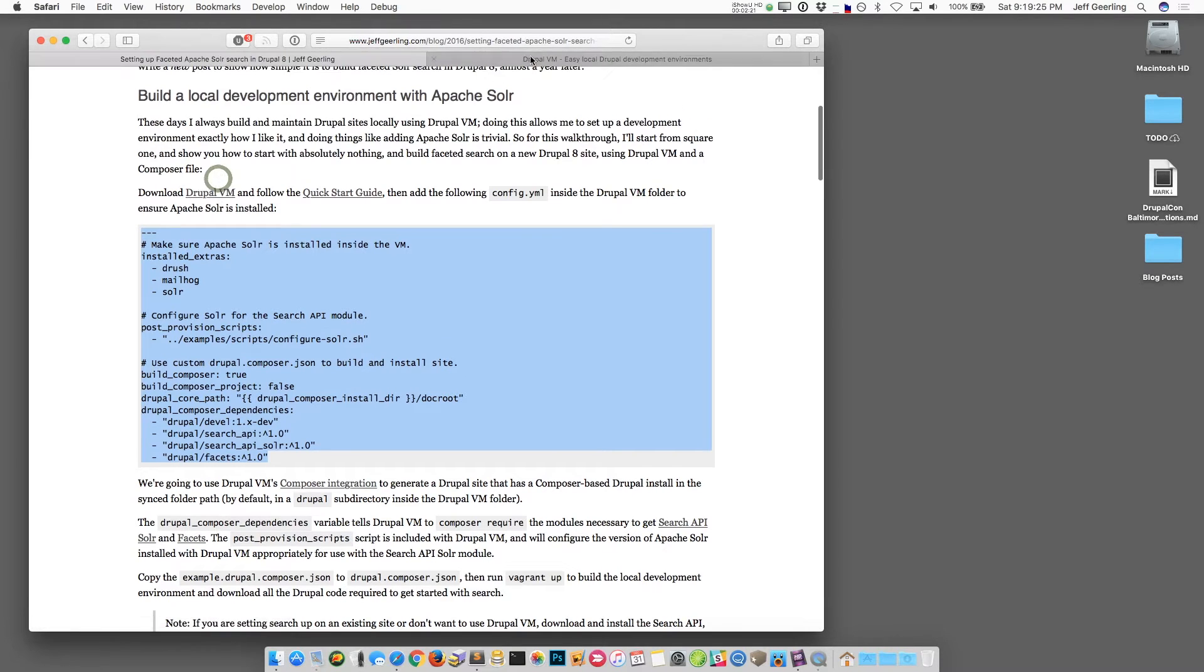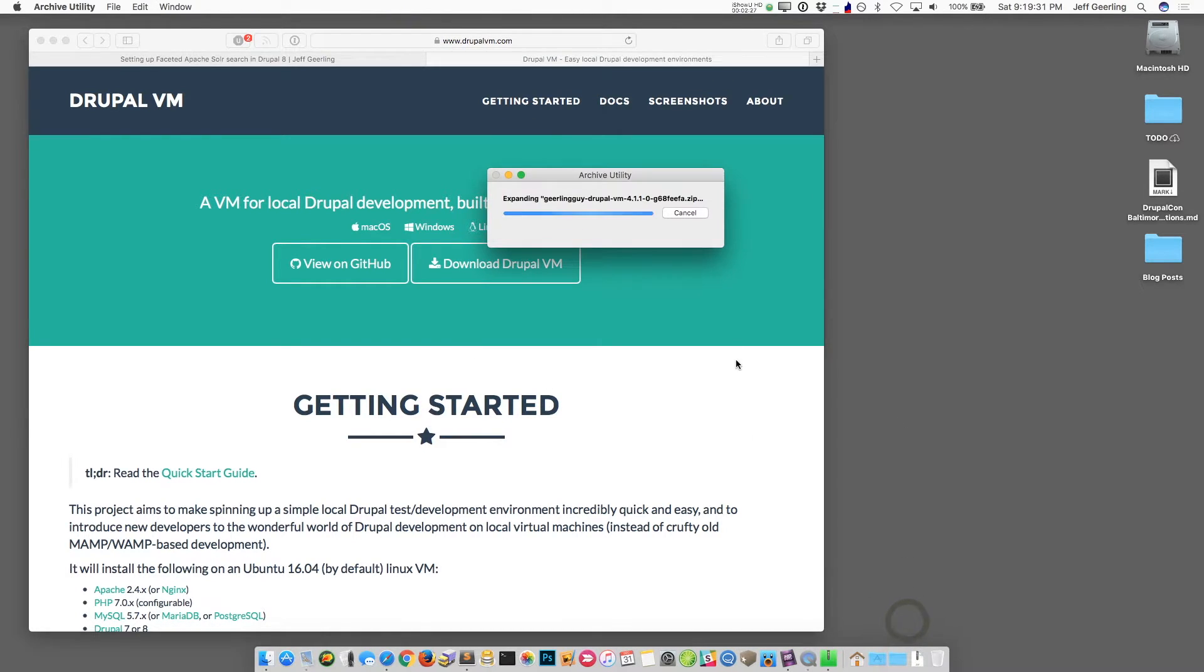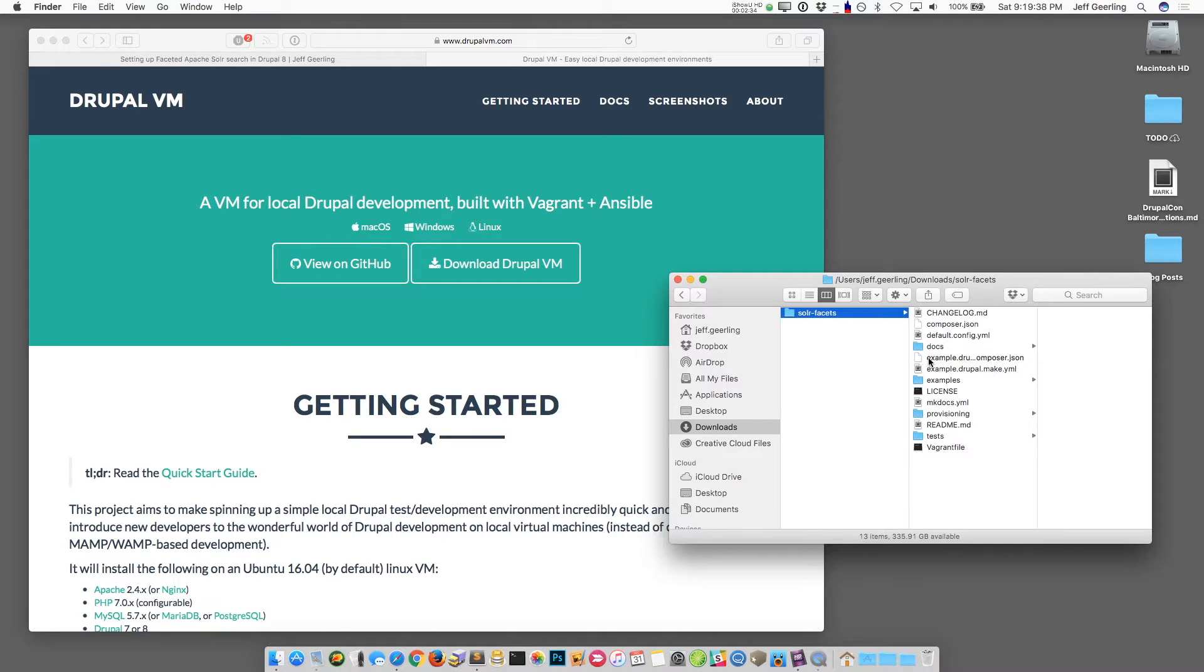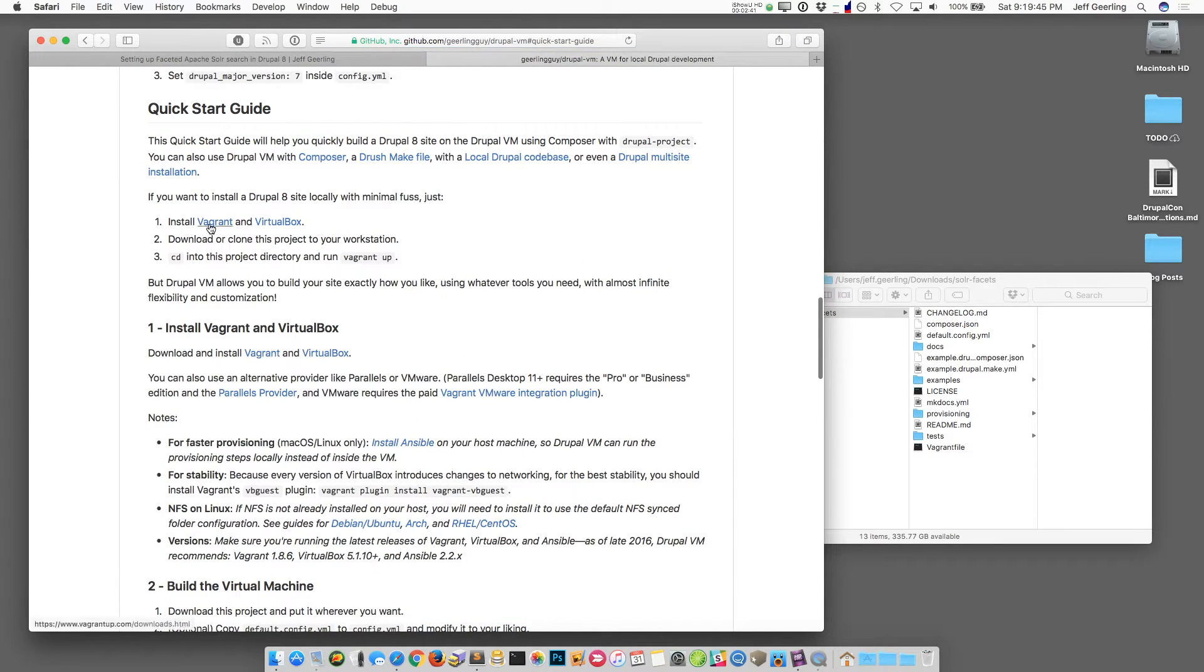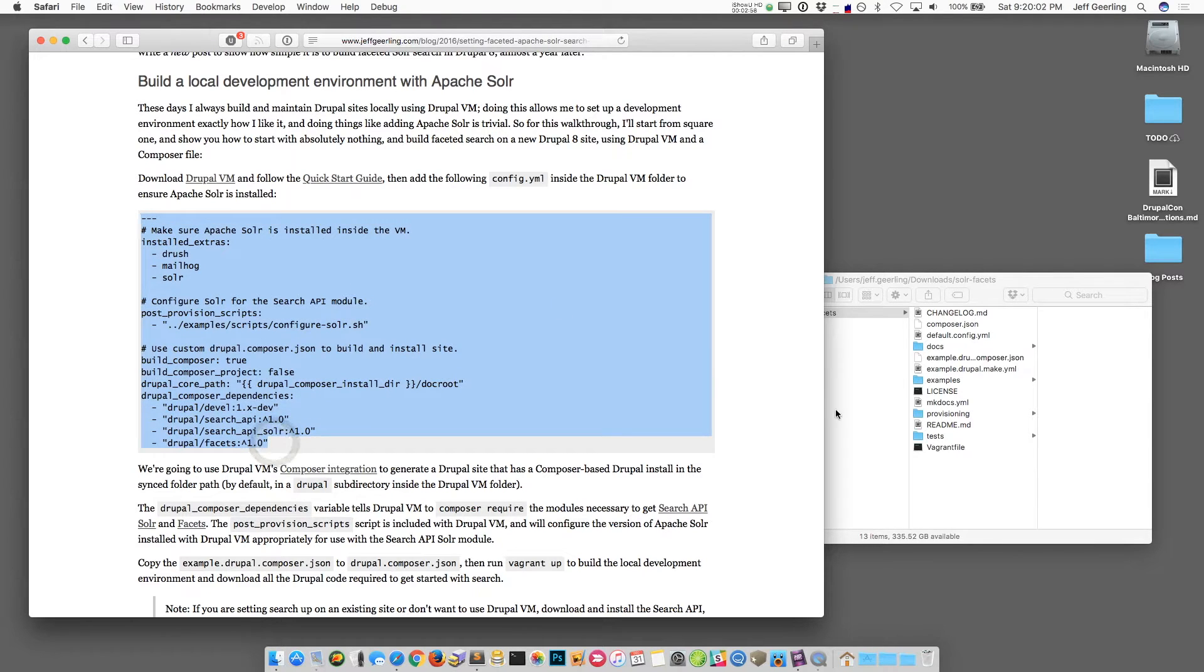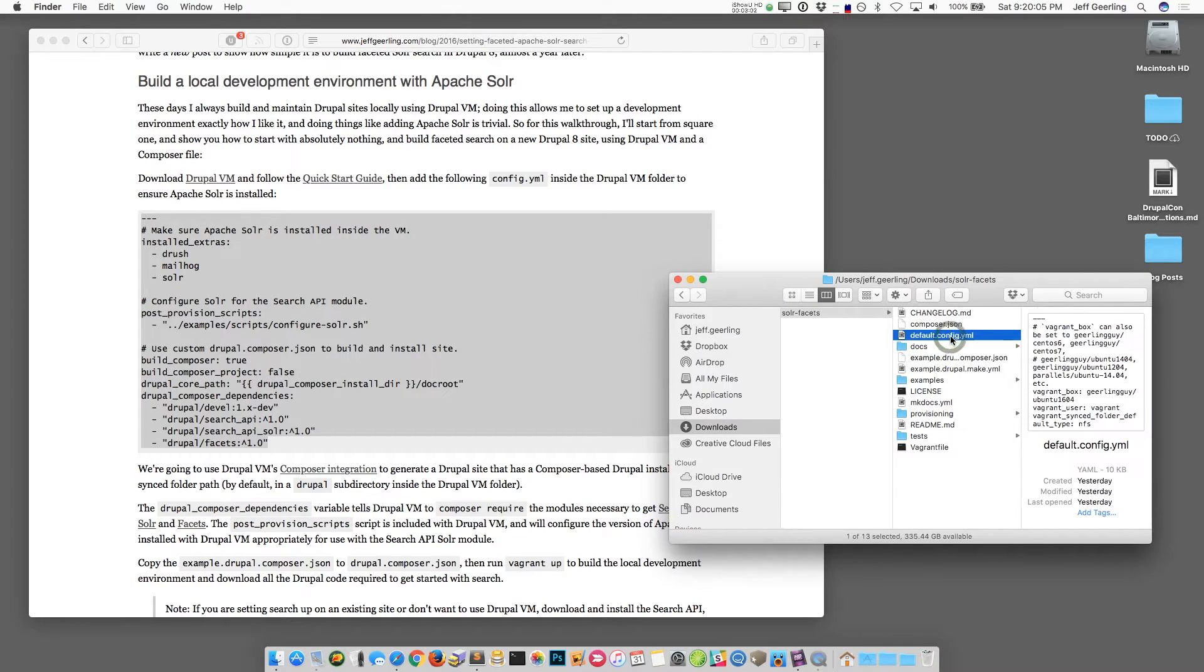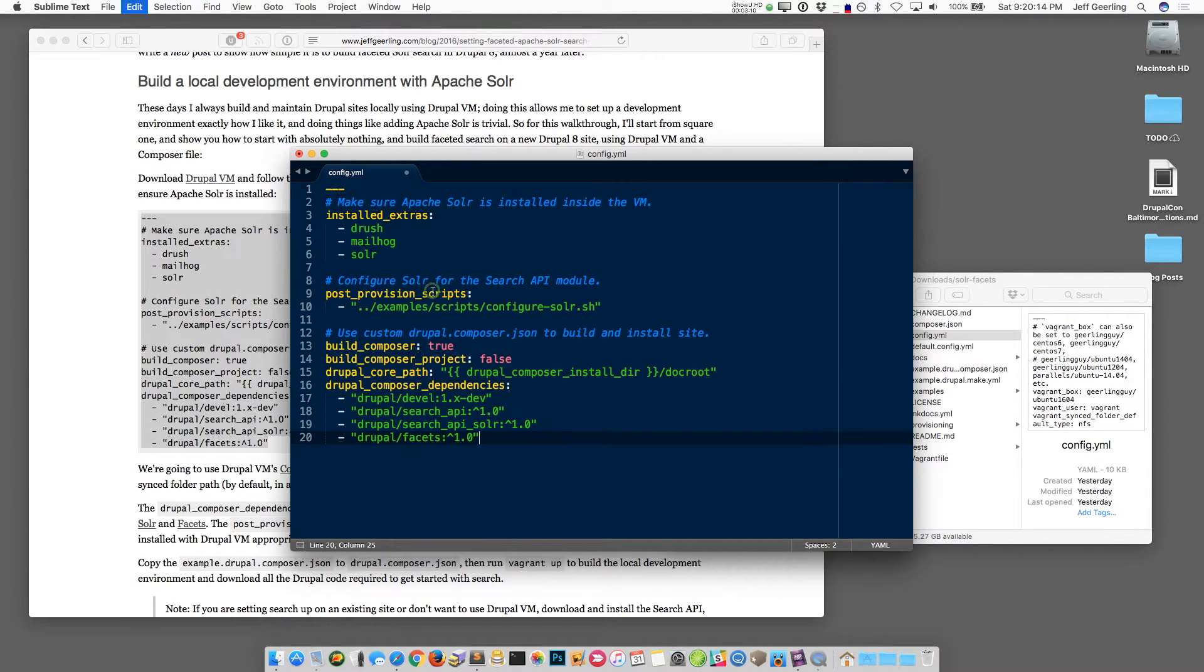So to do that go to Drupal VM's website and download it. Once it's downloaded, expand the downloaded file and I'm going to rename this to Solar Facets. Then the next step is to follow the Quick Start Guide which is linked here and you'll basically need to install Vagrant and VirtualBox on your computer. This should work on a Mac or a PC or Linux machine. Whatever kind of computer you have, it should work pretty fine as long as it's a relatively new computer. After you install those two pieces of software, copy this out and create a config.yaml file.